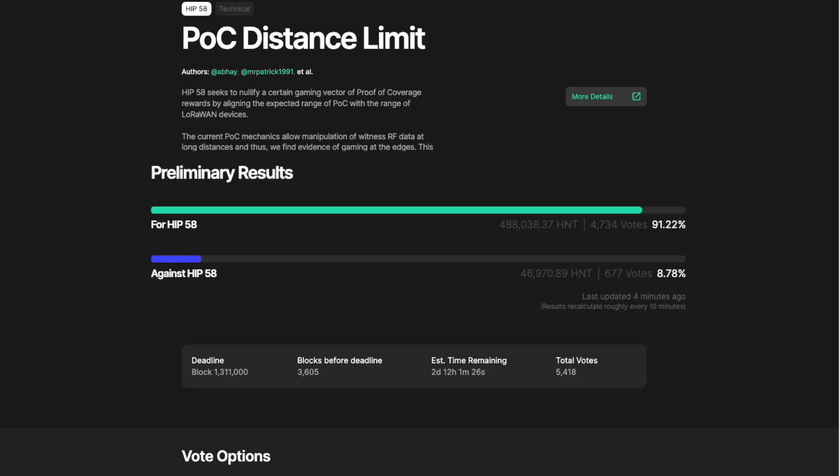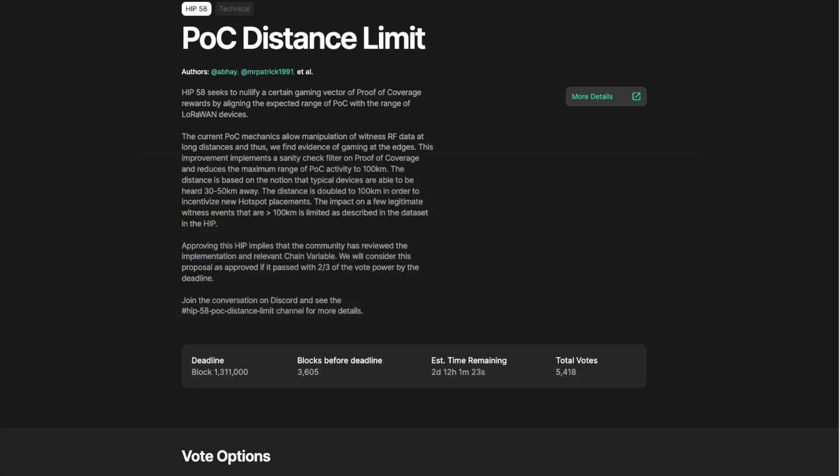HIP58 happens to be one of the simplest proposed solutions to date by the Helium community that is entirely designed to battle gaming. It's interesting to see that this technical change was not already built into the network, but I'm happy it is being voted on and I will certainly be voting in favor.